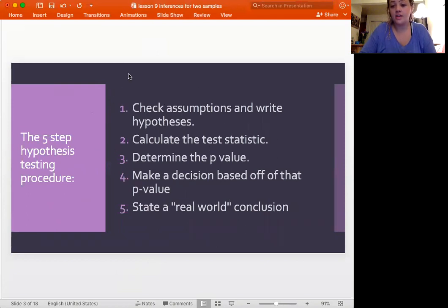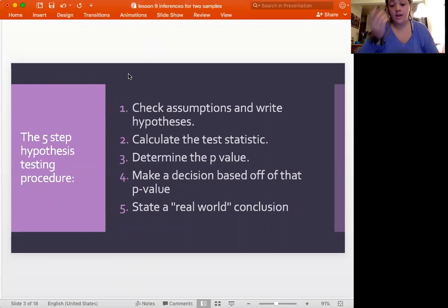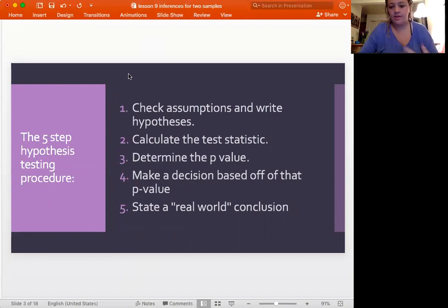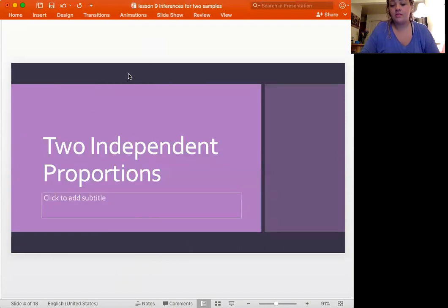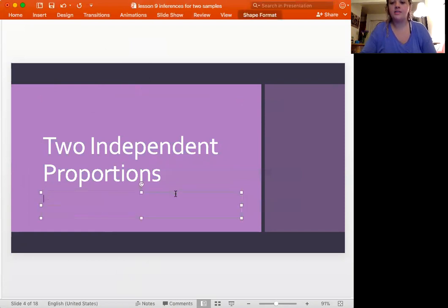The main difference between all of them is in the first two steps, because the assumptions and the test statistic equation are always going to be different between the different groups you're comparing. The last three steps are always going to be basically the same — you get the p-value, make a decision, and then make a conclusion. These are the basis we will use every single time.